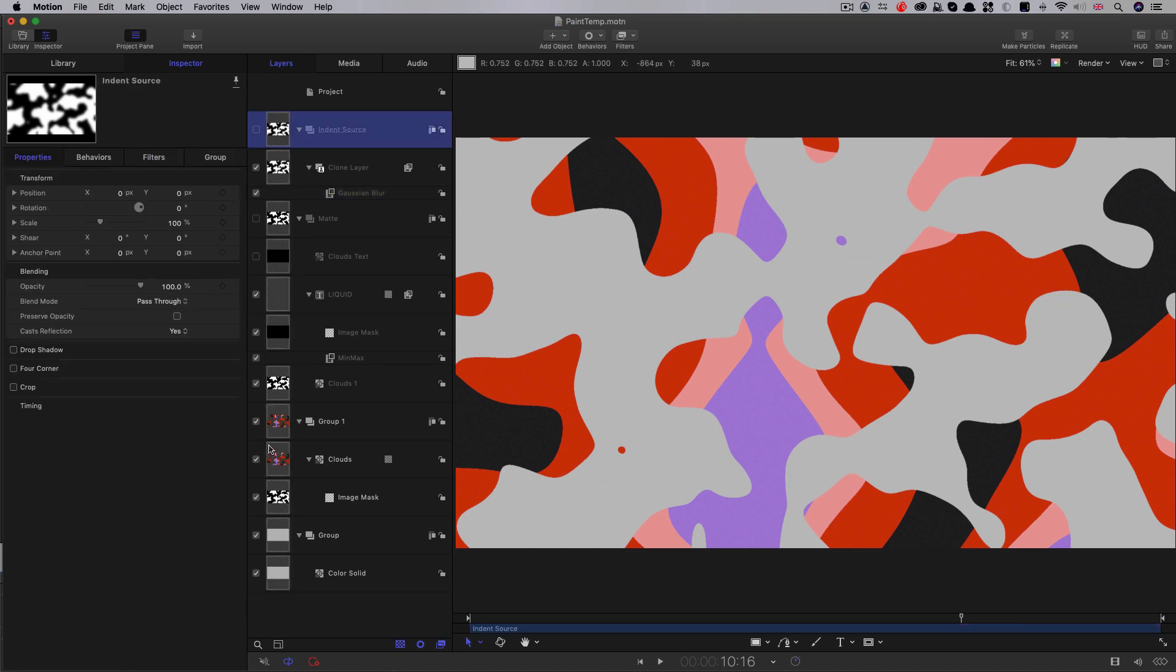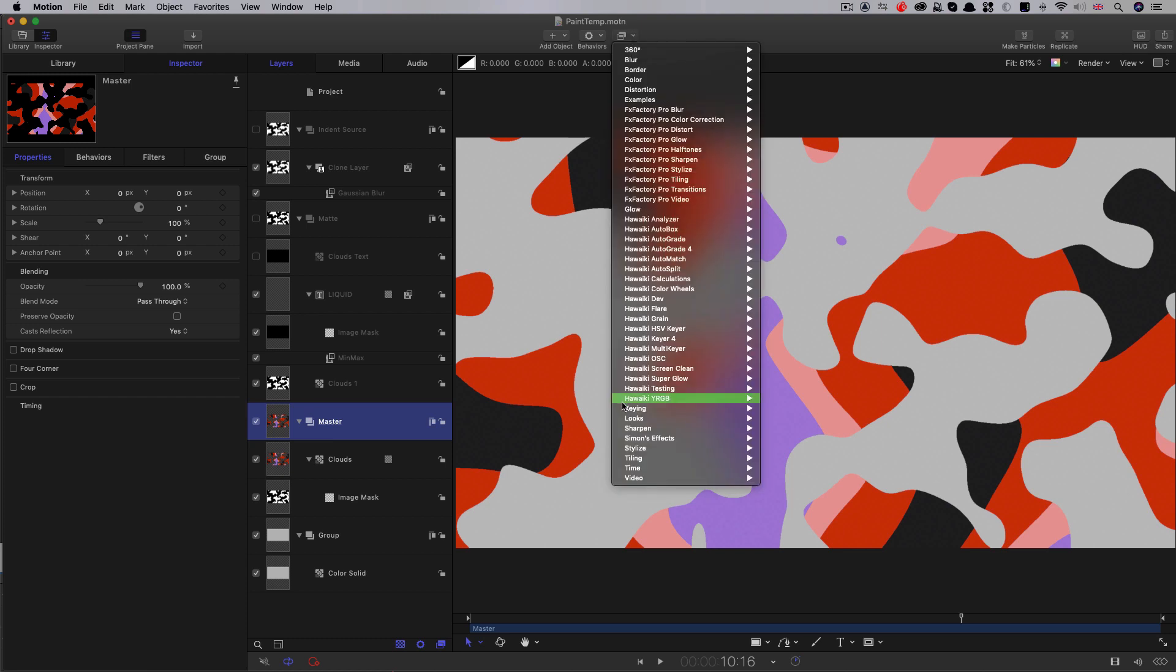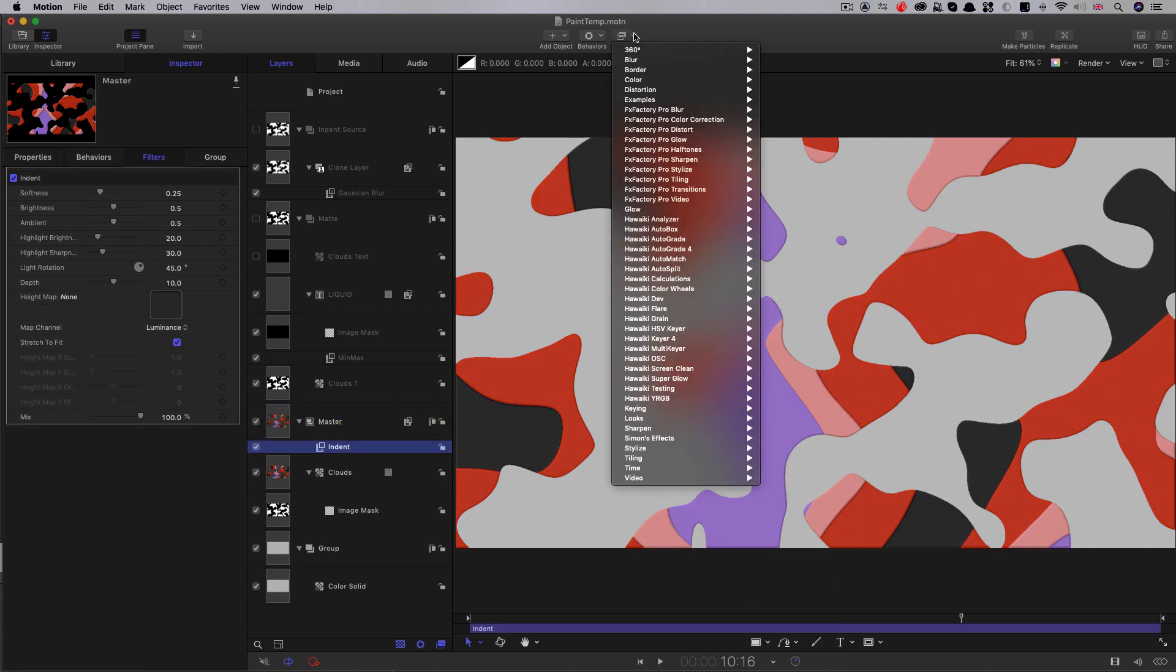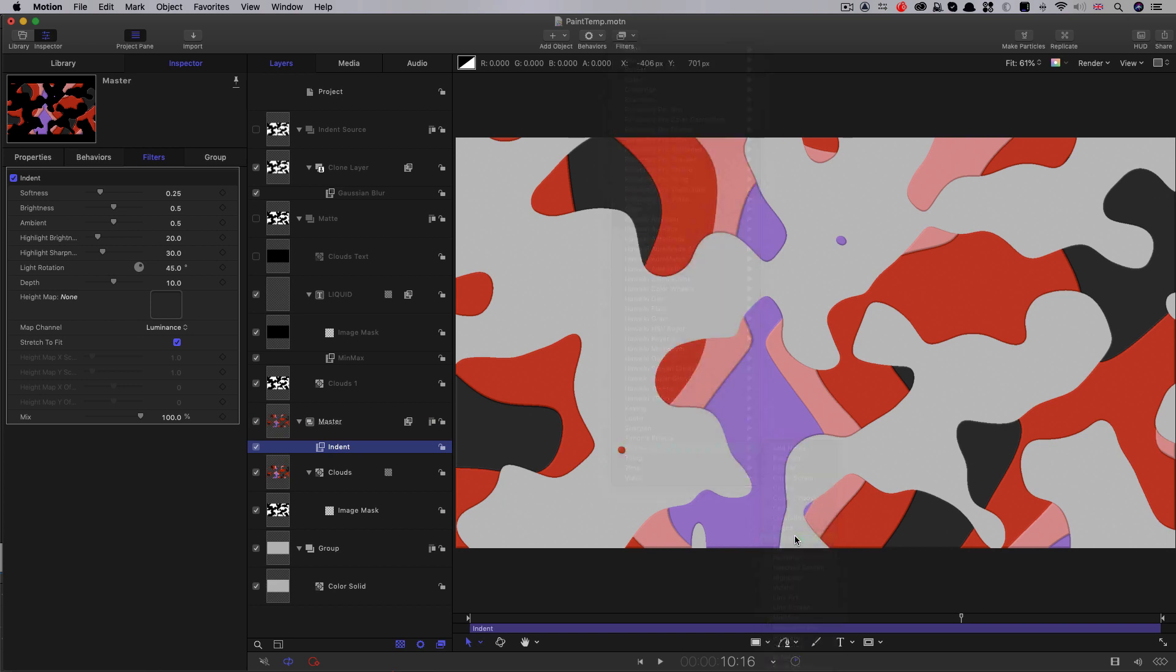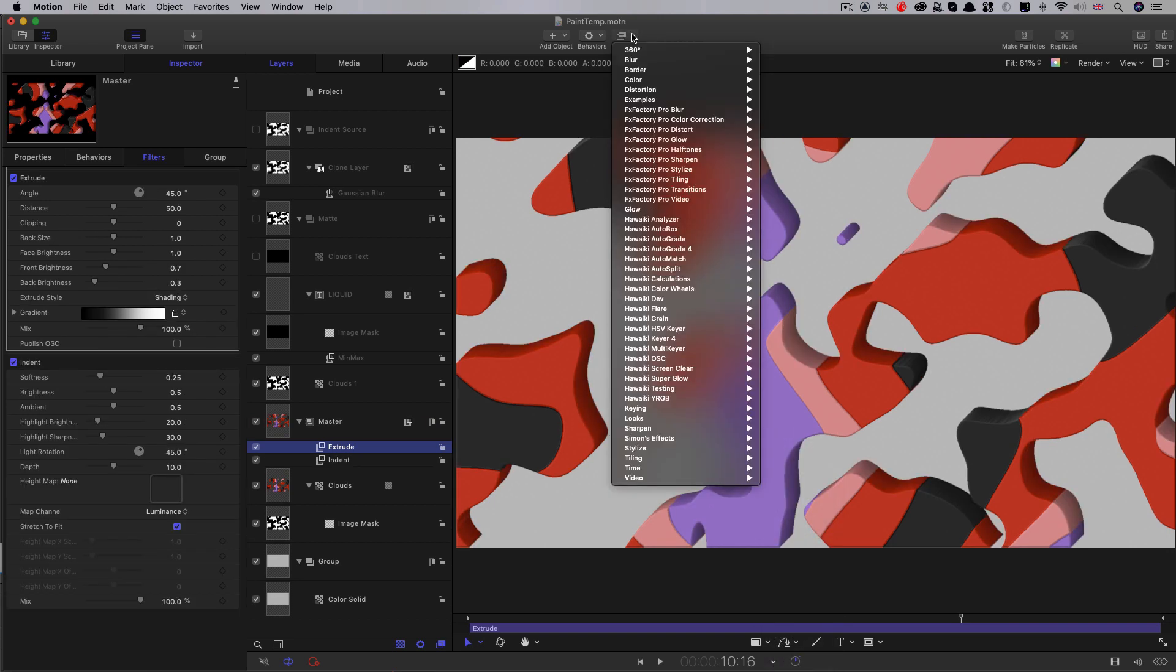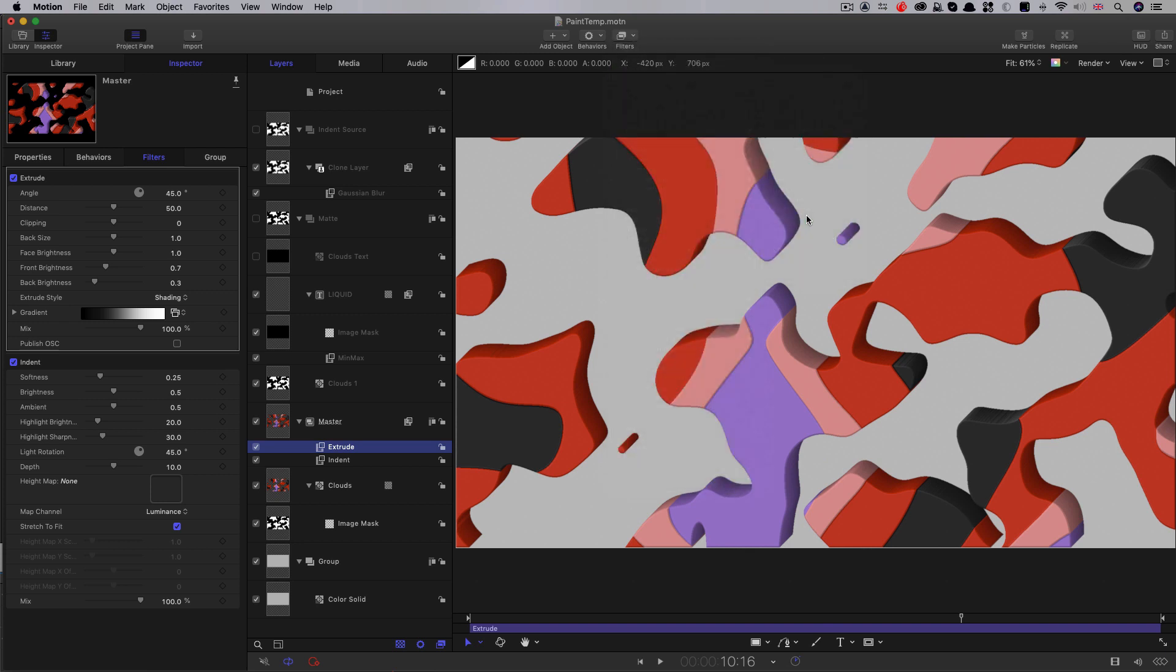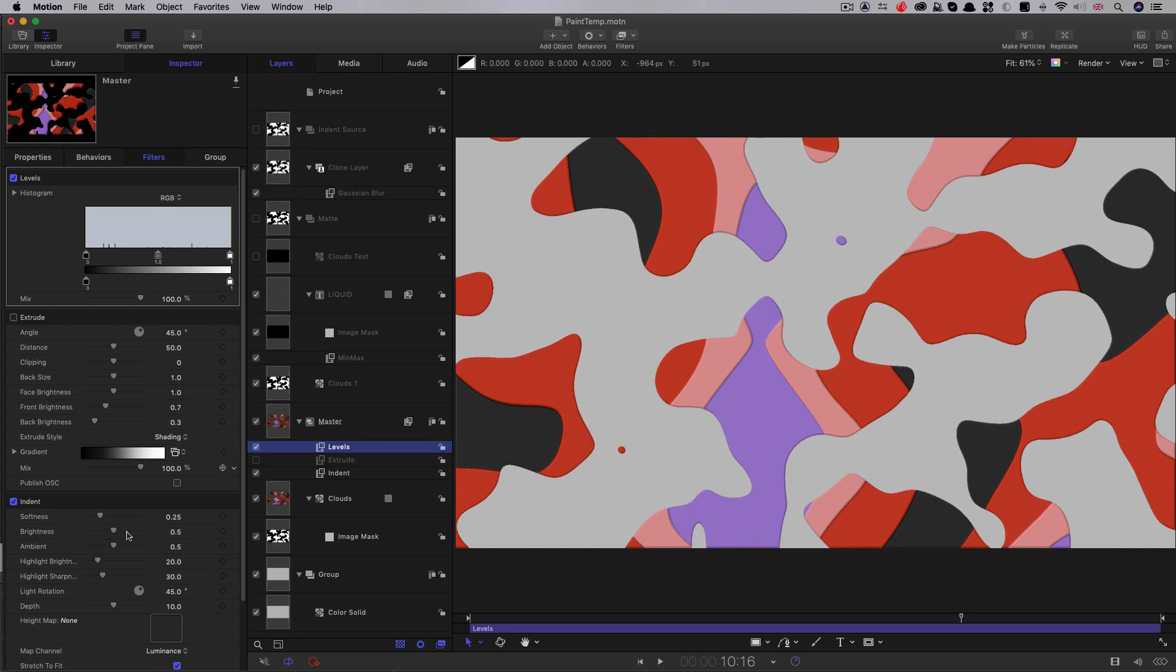Then I want to come down to the clouds group here, the group with the colored clouds in it. Let's call this master or something, just so we can identify more easily. So that's the one with this colored clouds generator in it. And I'm going to add three filters to that. So first of all, I'm going to use Stylize Indent, then I'm going to use Stylize Extrude, and then I'm going to use Color Levels.